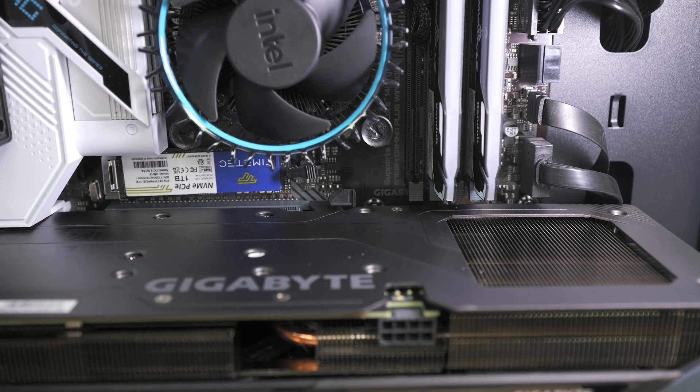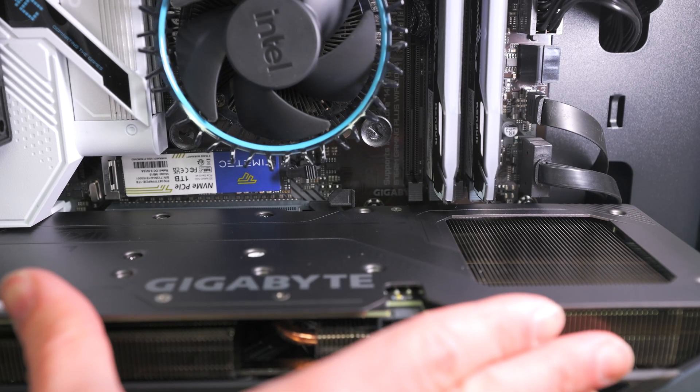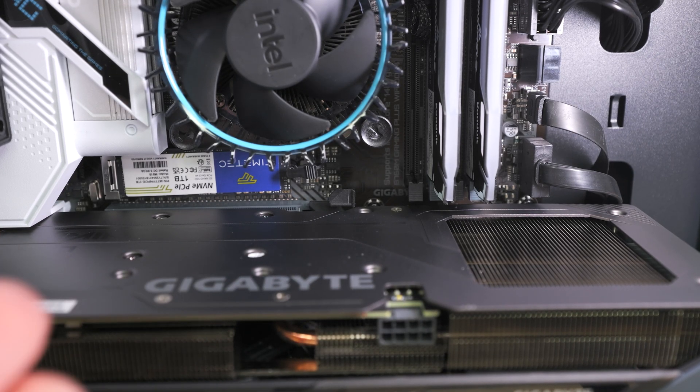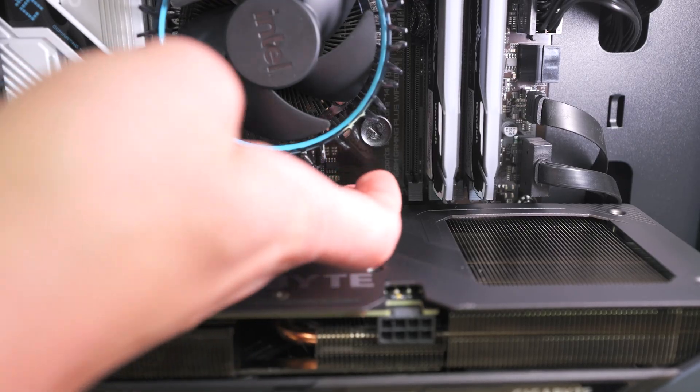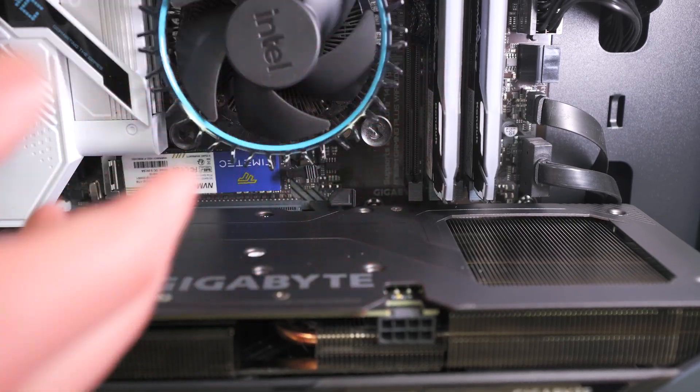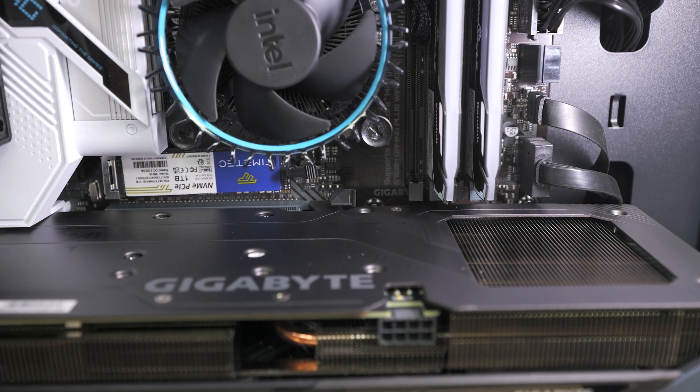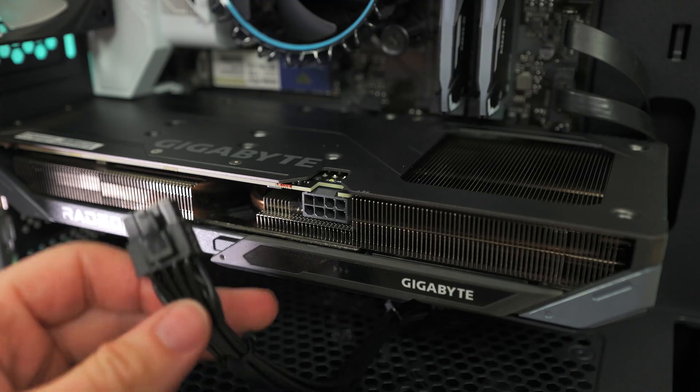Just make sure when reinstalling the graphics card that when you push in that you hear a clip of some kind and you also see the little plastic tab on the right there clip in place without you having to do it yourself.